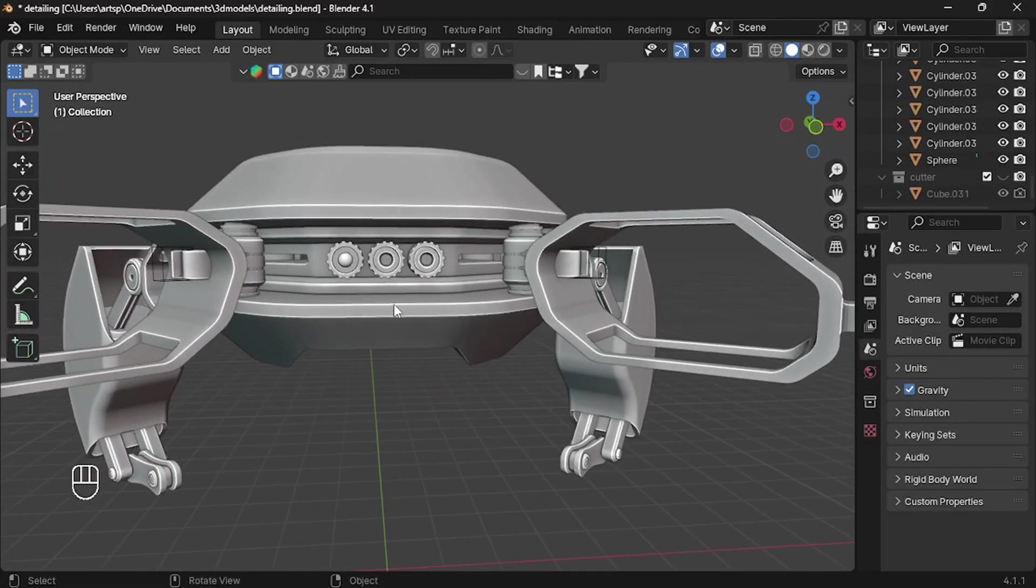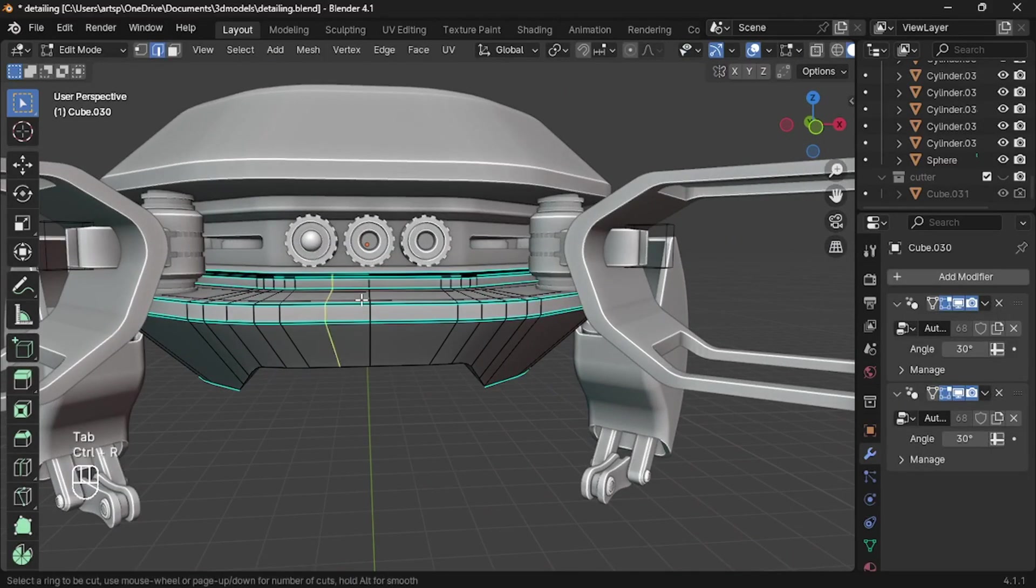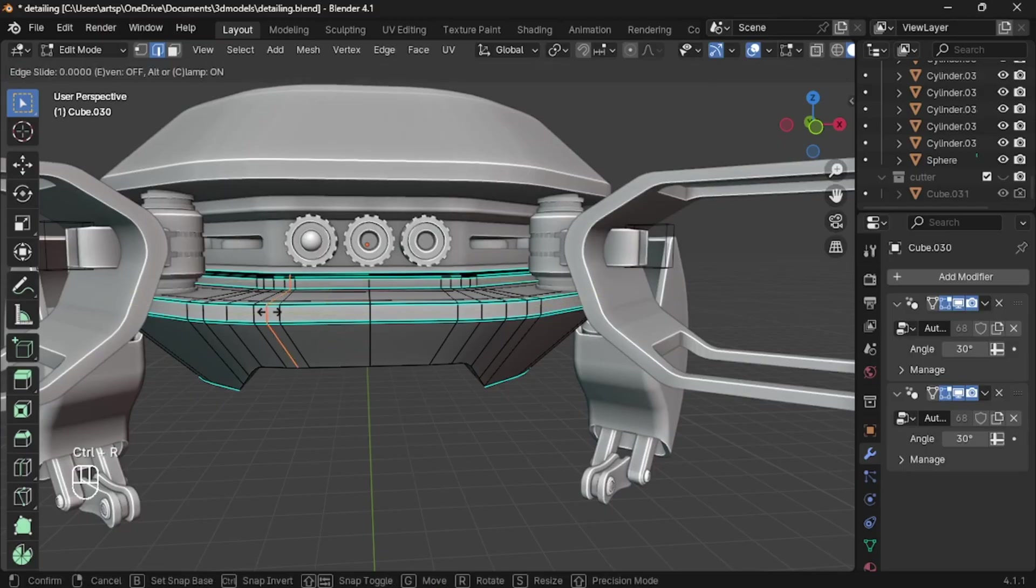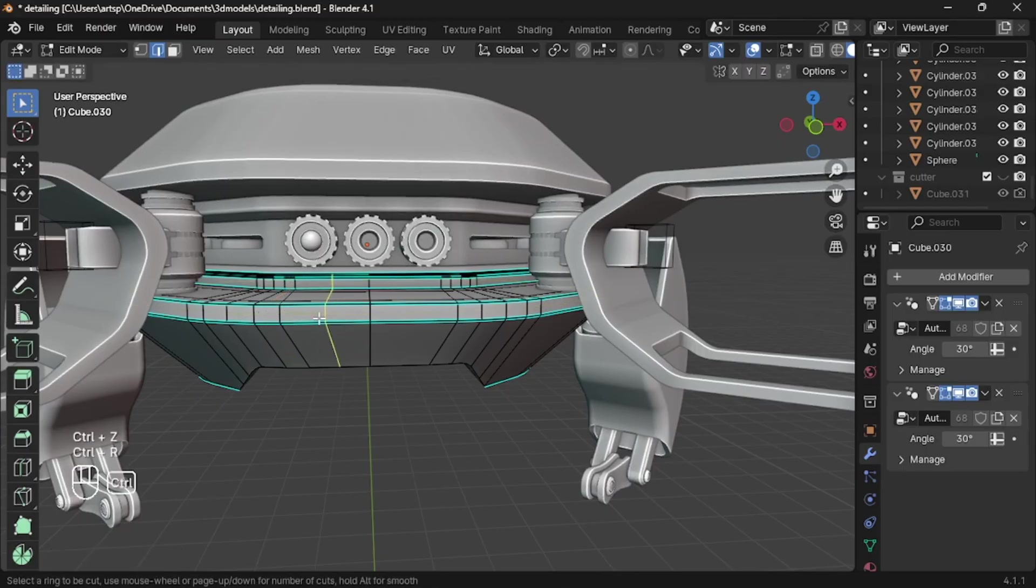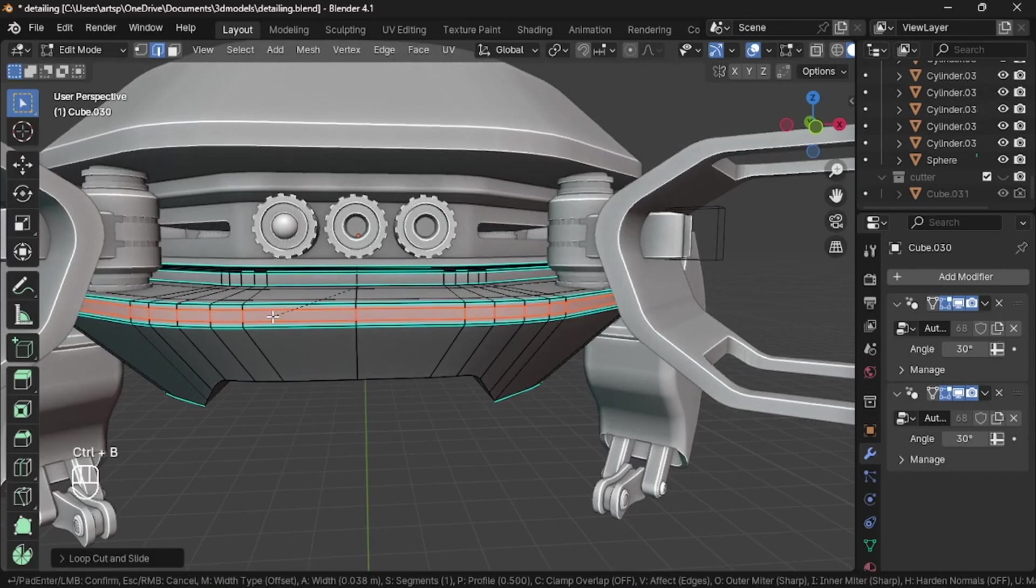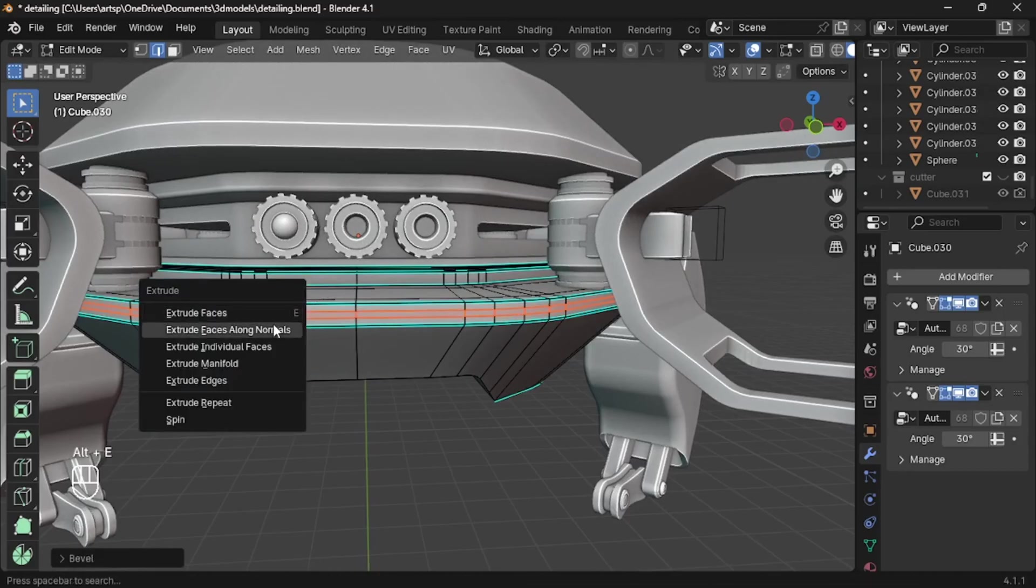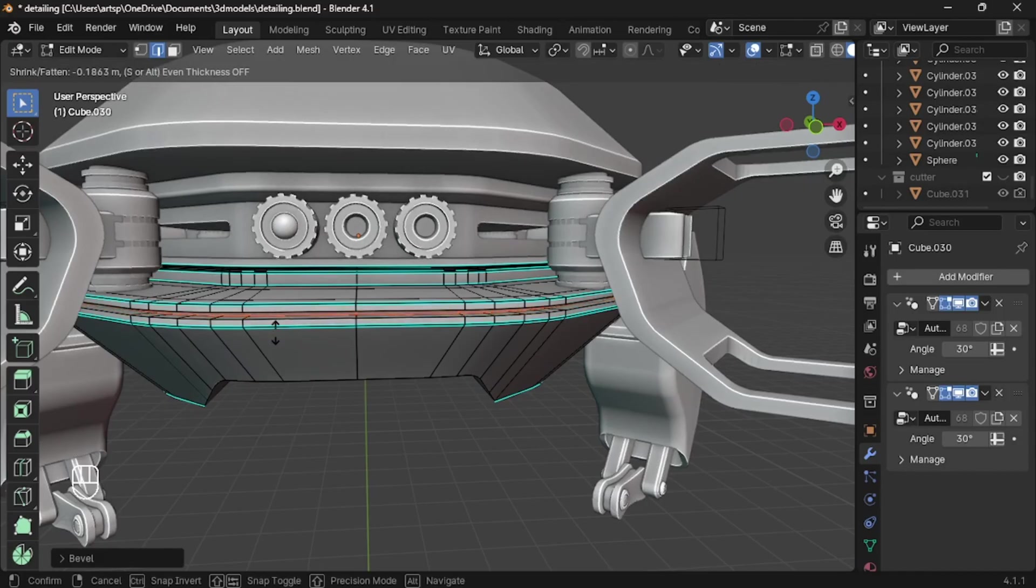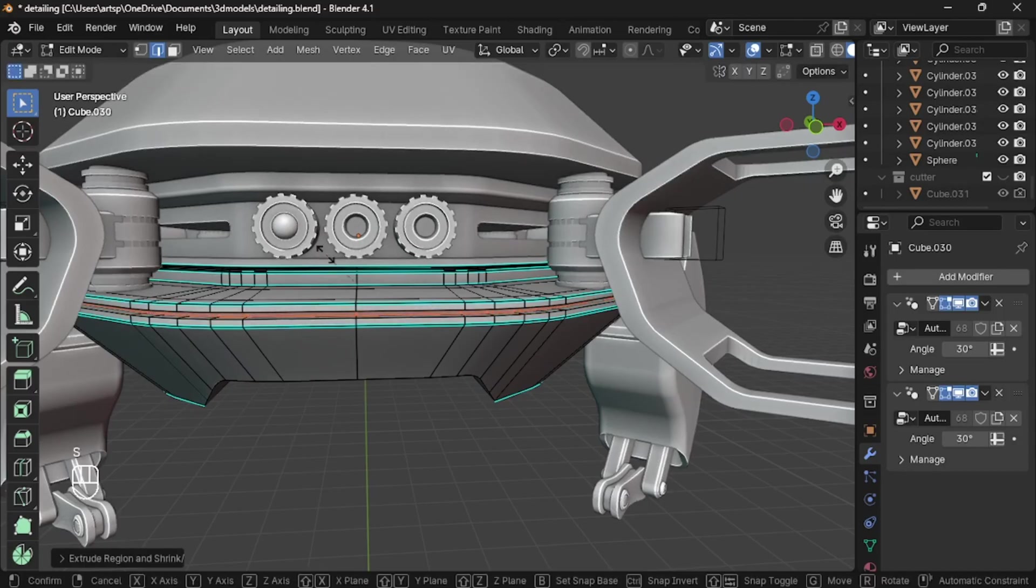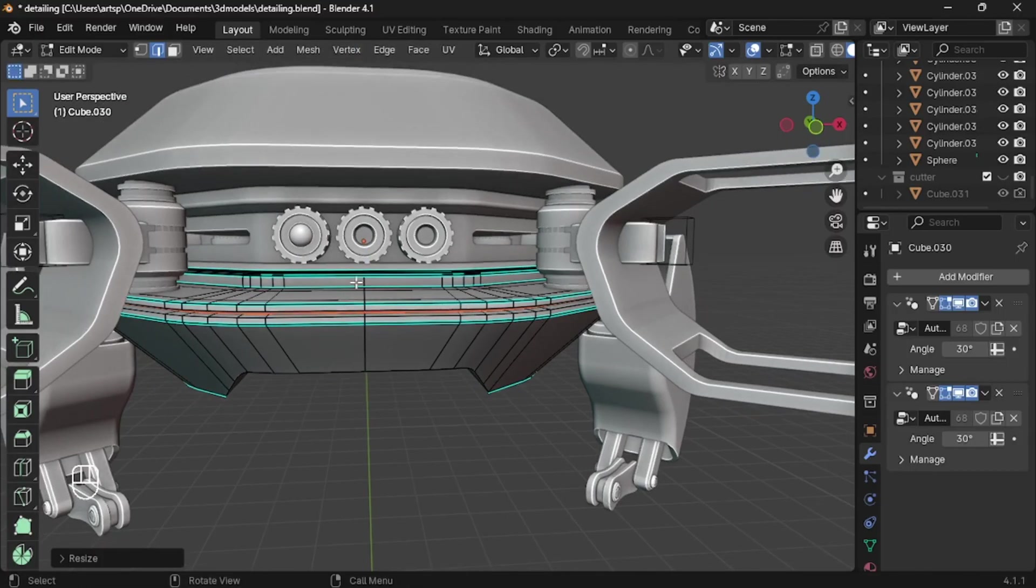Okay, let's start with the bottom piece. Press Tab to edit mode. Now add a horizontal loop cut here. Then bevel it with one segment. Next, extrude along normal. Just drag it down and scale down on Z axis. Follow the same to the upper part.